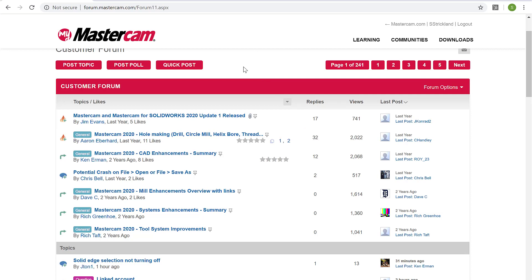So it's an excellent resource really to gain some insight into what other users are doing, how they're overcoming problems, and likely will help you on current projects. But if not current projects, projects down the road. And just learning different skills and techniques on how to use Mastercam more efficiently.